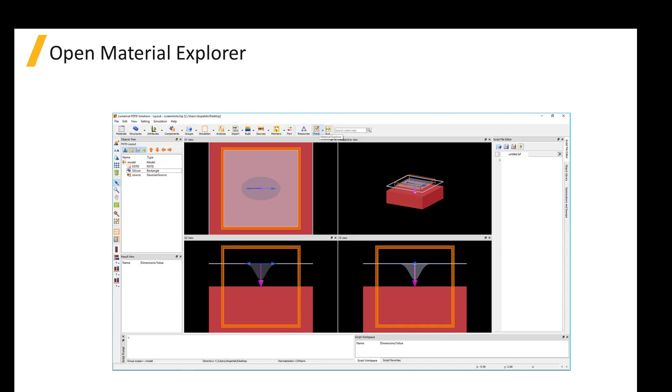This is important to ensure that the simulated materials closely match the material data for the sampled materials, so that the simulation results will be accurate.